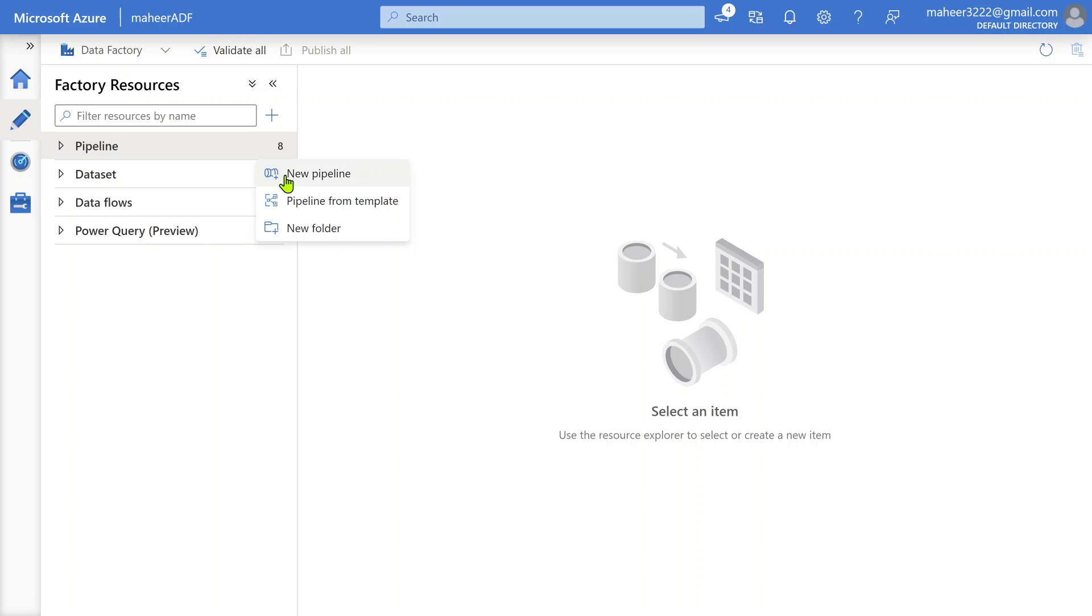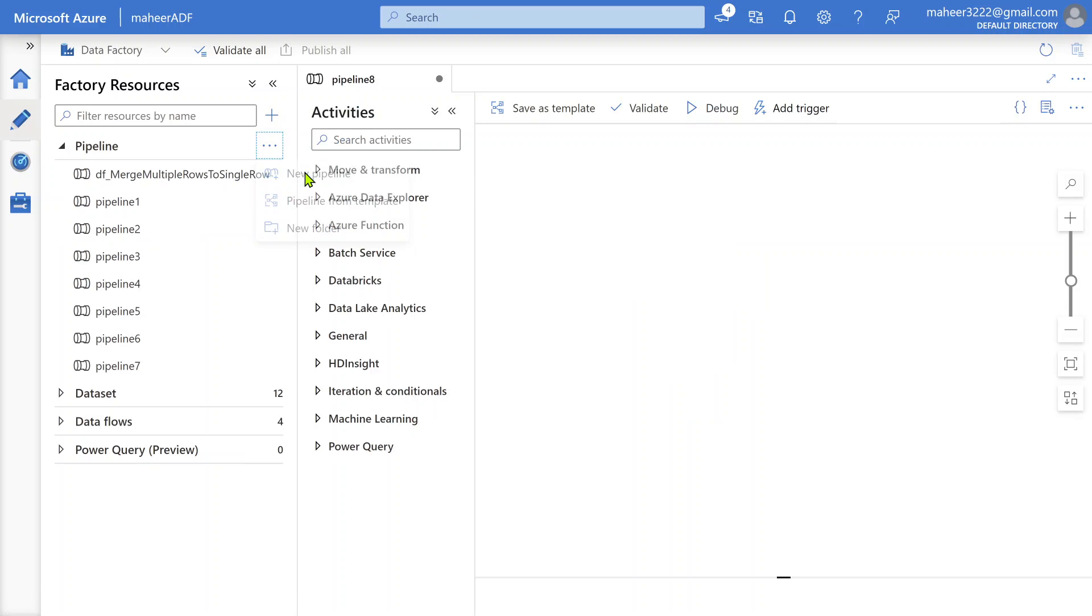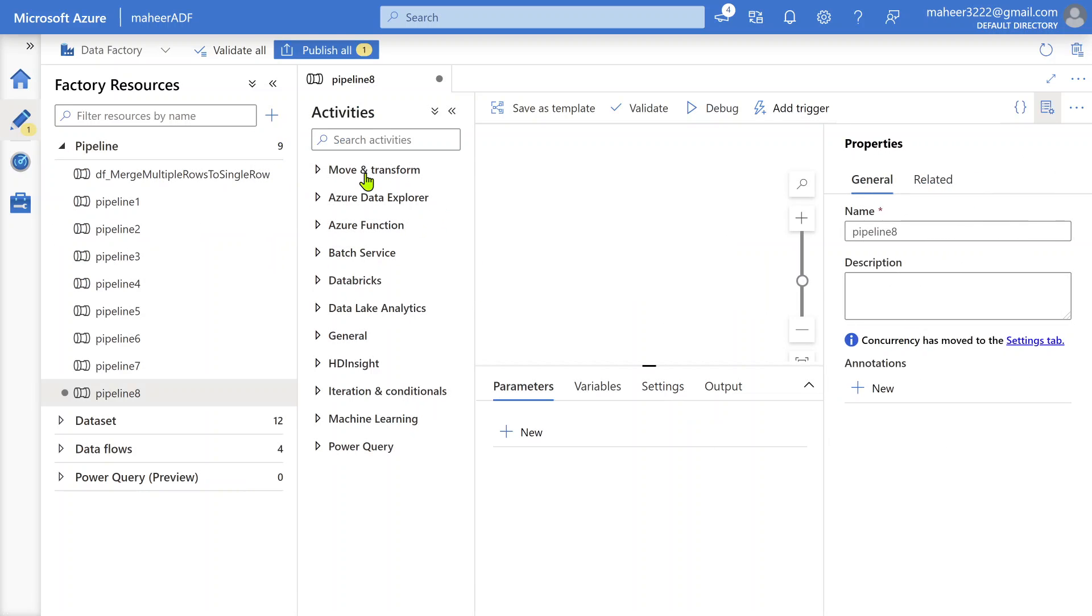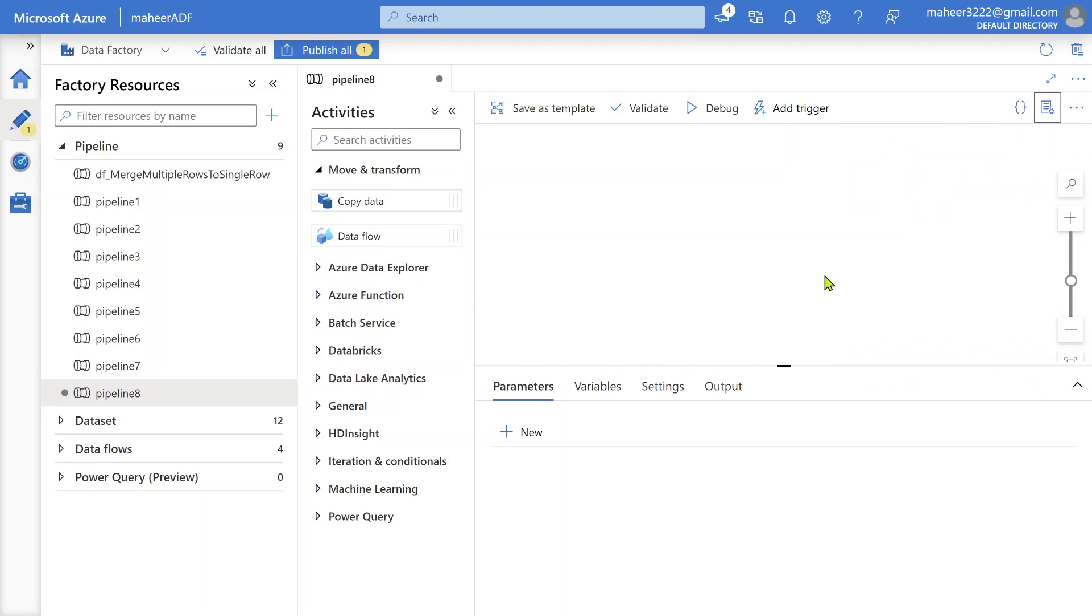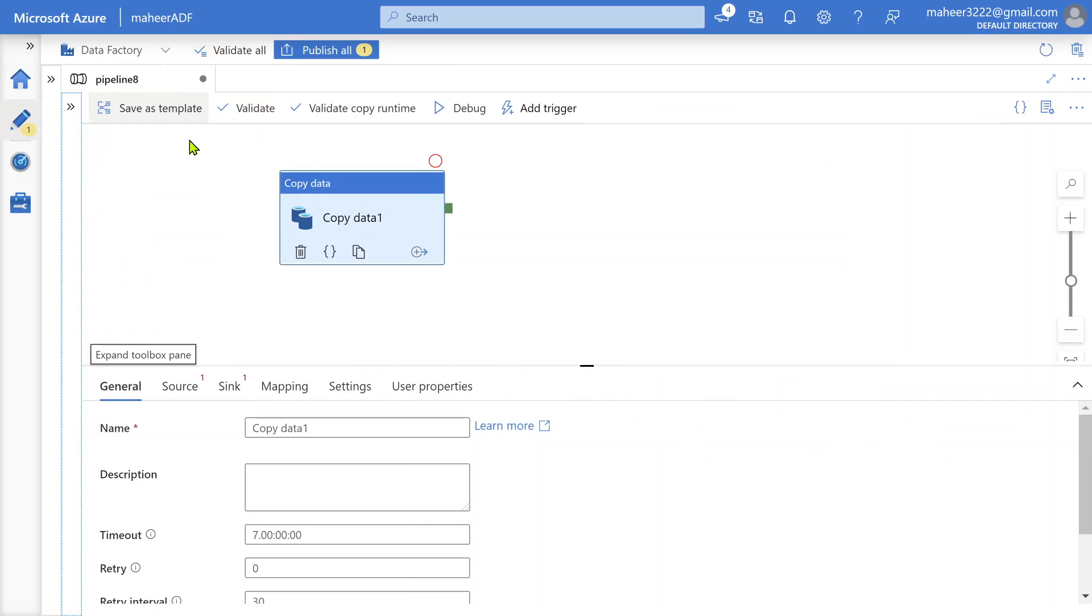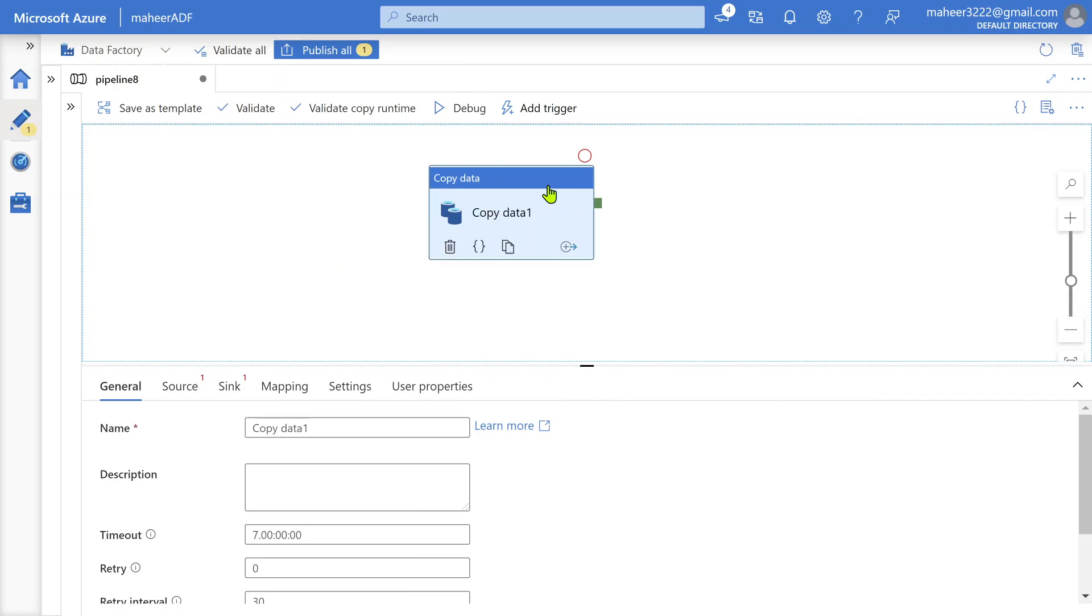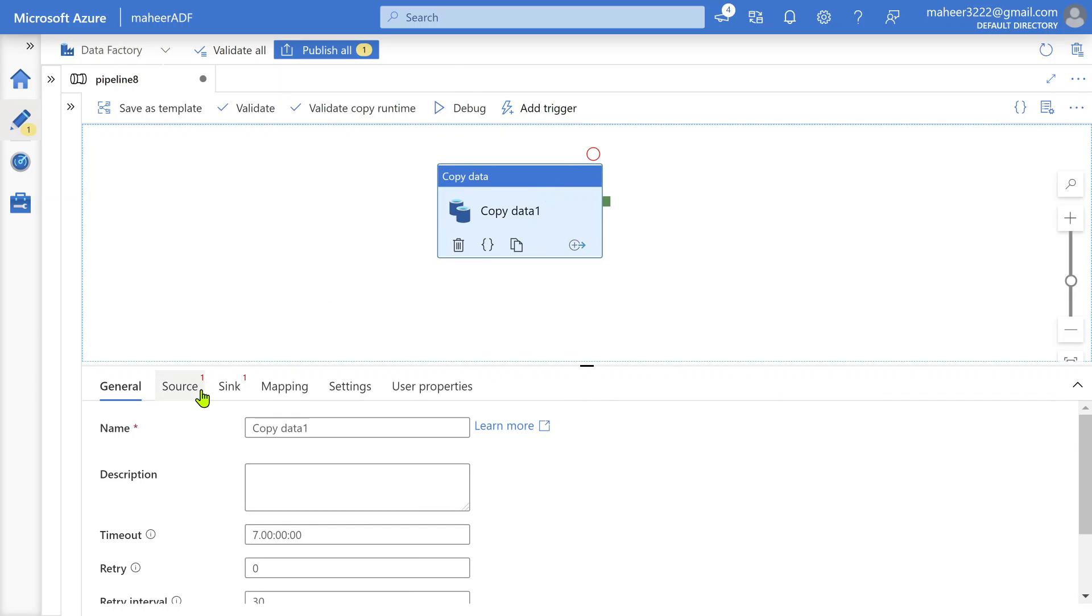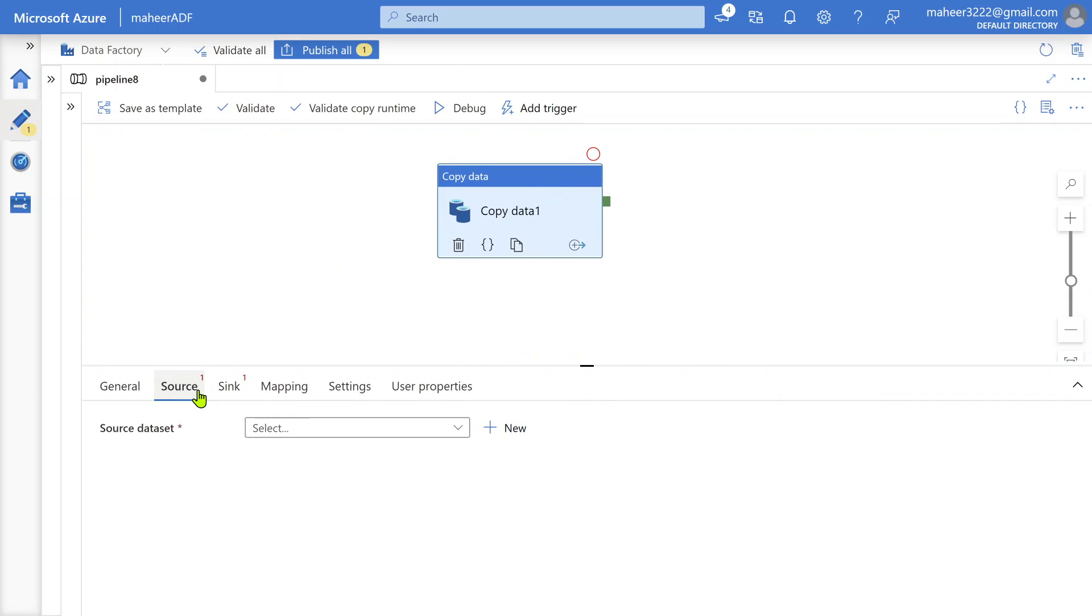Let me create a new pipeline. Whenever you want to perform data movement, for example in this case data is moving from API to ADLS Gen2, whenever you want to perform any kind of data movement between source and sync in ADF, you have to use a copy activity. So in the copy activity you'll have source configurations and sync configurations.